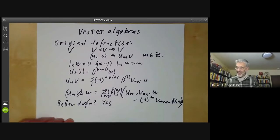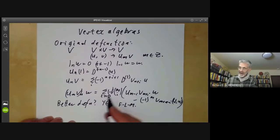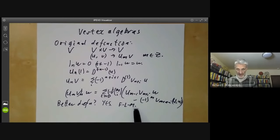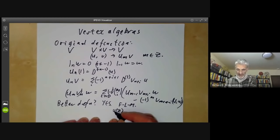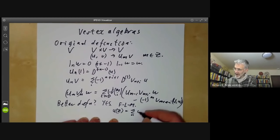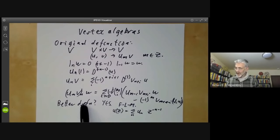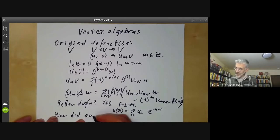The answer is yes — two or three years after this definition, Lepowski and Mermann reformulated the definition in terms of formal power series, which makes it look much cleaner. I'm not going to give the cleaner definition because that's the standard definition you can find almost everywhere. What you do is form a formal power series in a formal variable z, which is the sum over n of u_n times z^{-n-1}. You can rewrite everything in terms of these formal power series and that cleans it up. What I'm going to talk about is the obvious question: how did anyone think of this weird definition?